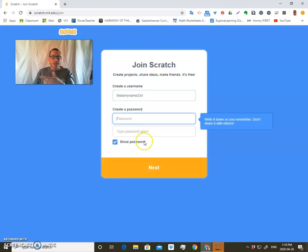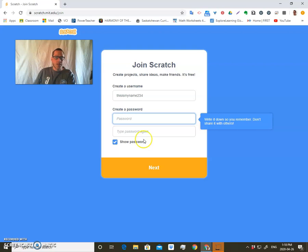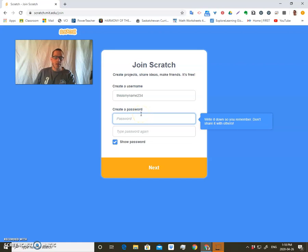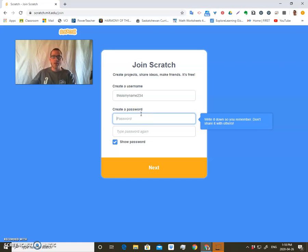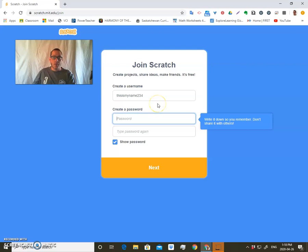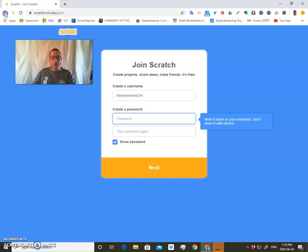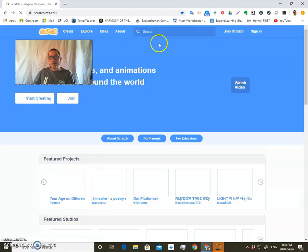You're going to create a password, type the password again, and then go next. Then it's going to go through a series where they ask for your email or your parents' email. You can put your own email in or your parents' email, but it should be an email. Preferably it's your email and one that you can access in case you forget your password.